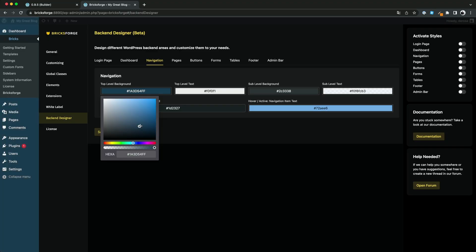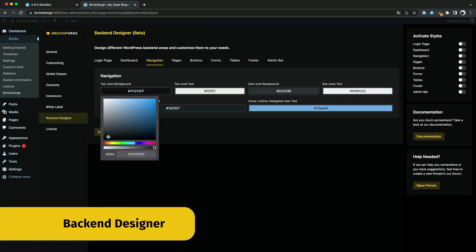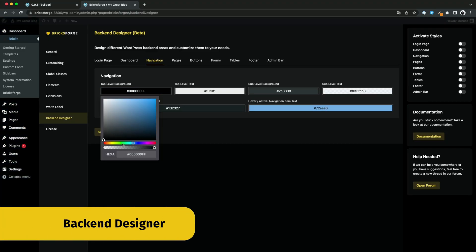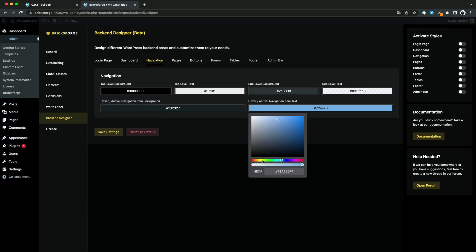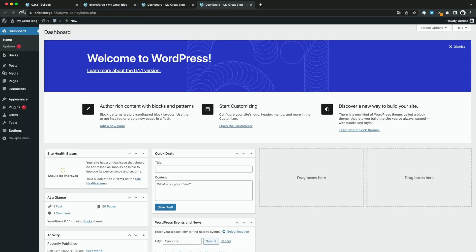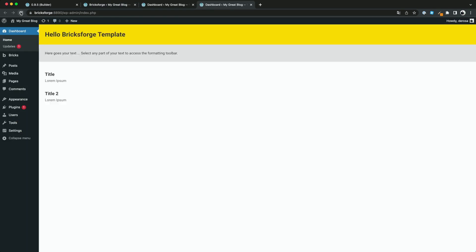We introduce you the new backend designer. Now you can design the login area and the admin area for your clients. One useful feature will be to use a Bricks template to design the WordPress dashboard.